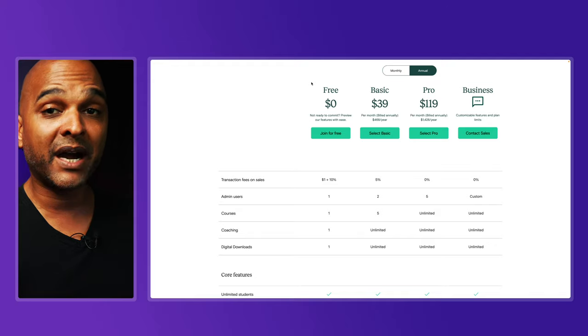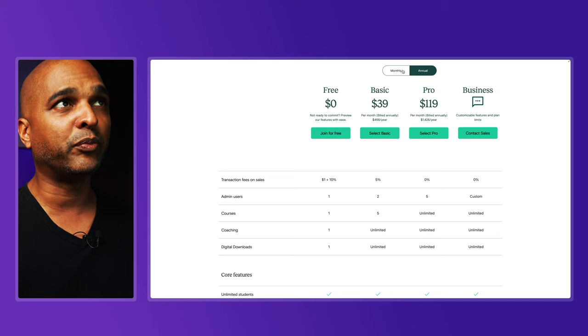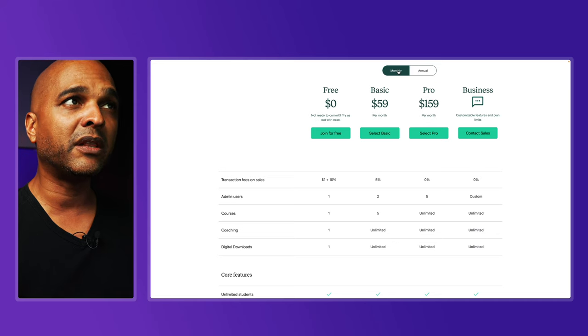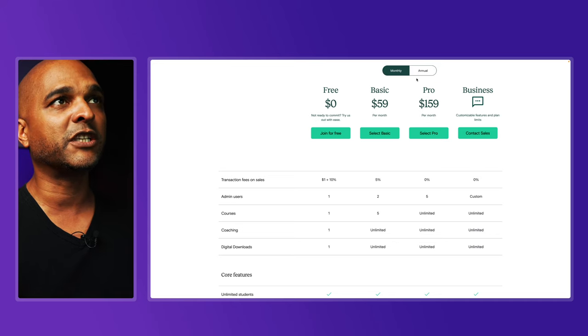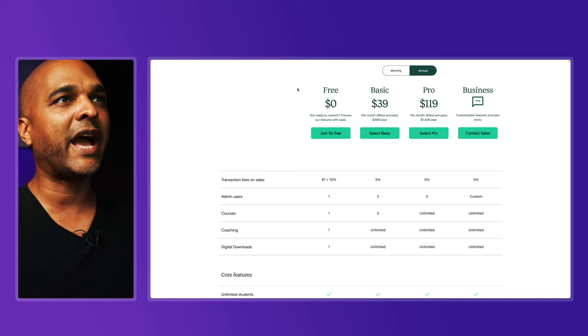Money-wise, the more you sell the more you pay, which is not the case with the solution I'm going to show you today. This is the annual pricing — if you go monthly, that's going to be more expensive. But let's imagine we go annual and break it down.